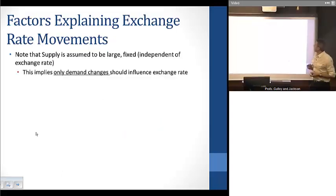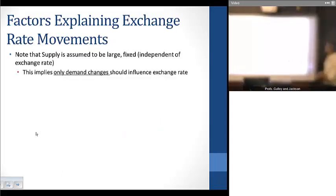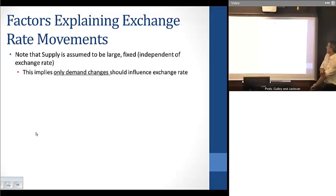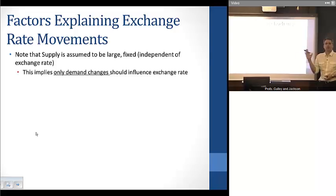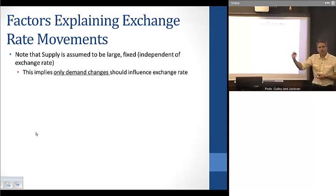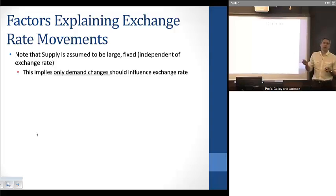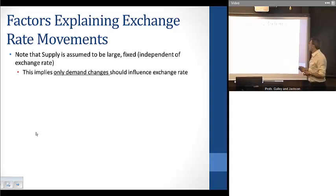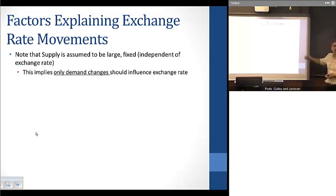The supply curve is fixed and we assume it's not going to move at all. What this implies is that with this equilibrium notion, demand changes are going to be driving our equilibrium exchange rate. Demand changes are going to be the thing that allows us to explain exchange rate movements, particularly in the short run — only demand changes are going to be moving these exchange rates.